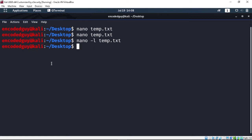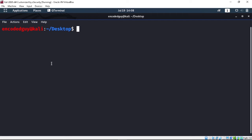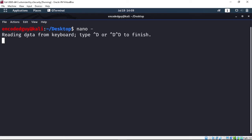There's another option where instead of going directly to the nano interface, you first type the whole document or code in the terminal — that's called stdin. You just do 'nano -' (nano dash) and hit enter. It will say 'reading data from keyboard, type Control+D or Control+DD to finish'. Now you can type anything directly in the terminal.